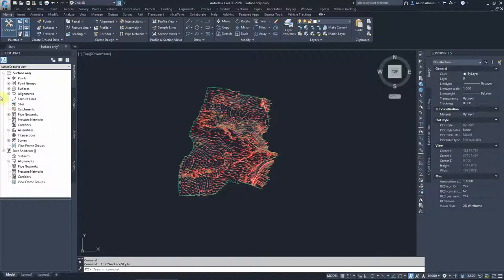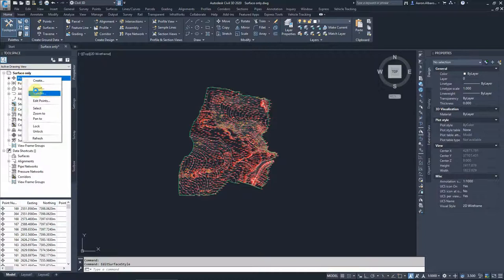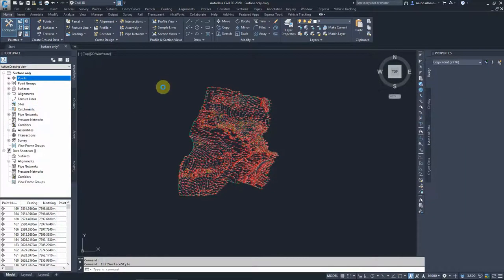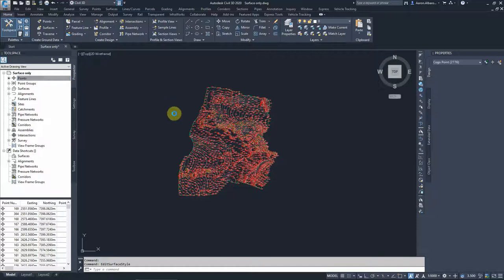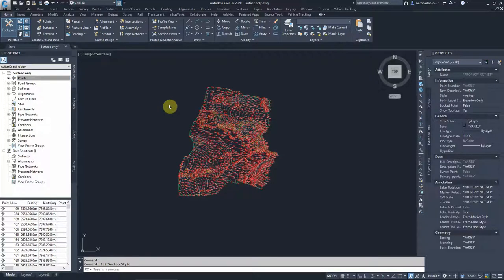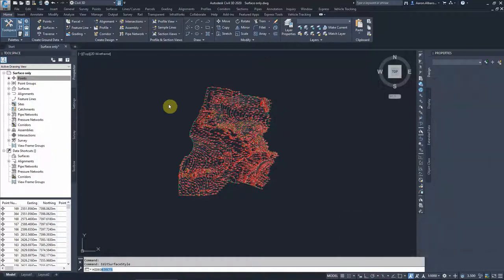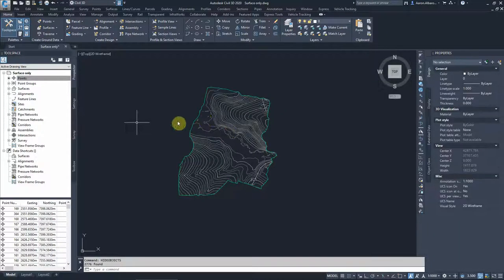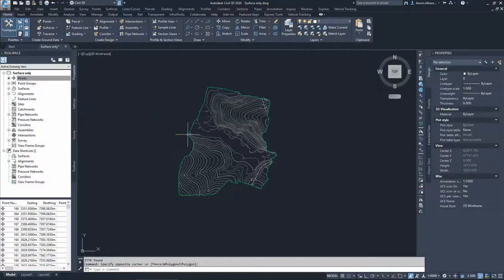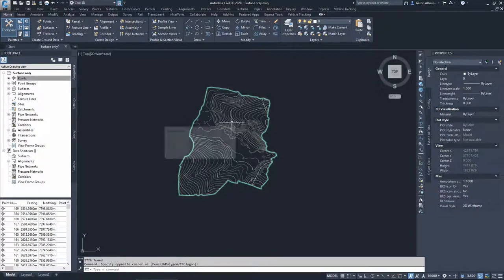So if I select the points just to hide them, we focus on the surface. I'll go hide objects. I'll keep them for later on if we need them. Obviously we've got a large number. Hide objects and that will hide our points. So currently this is our surface.